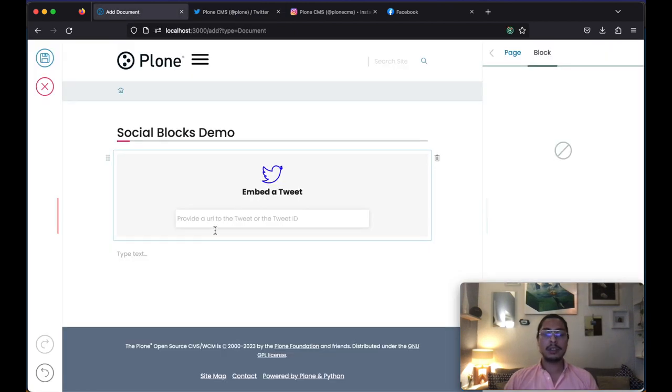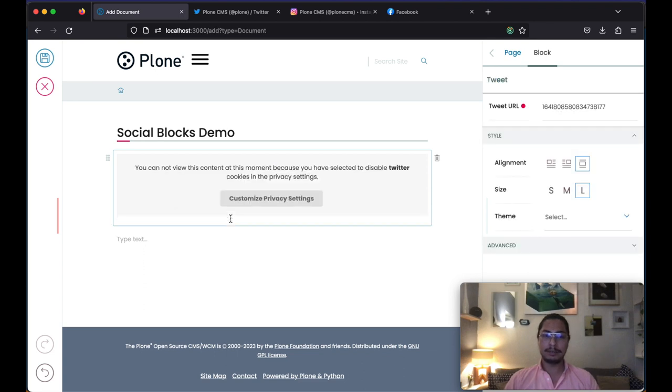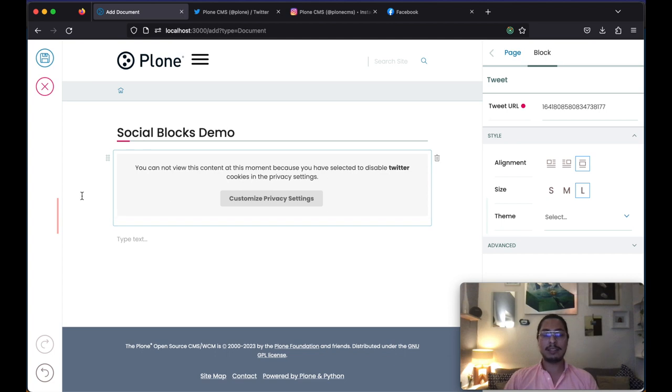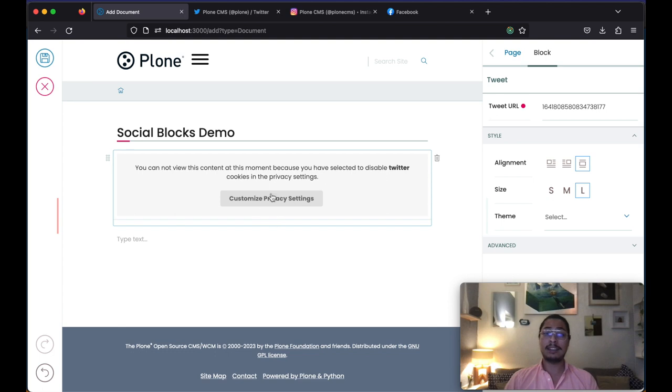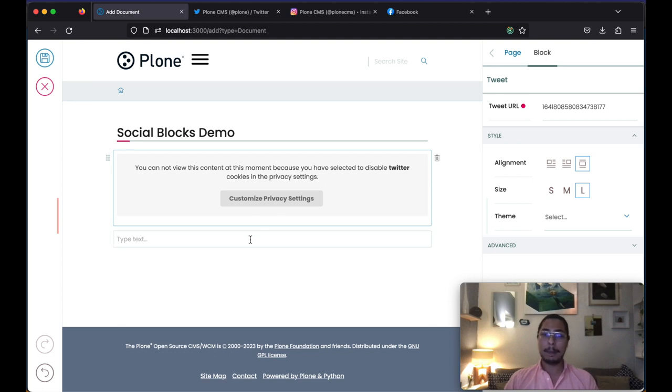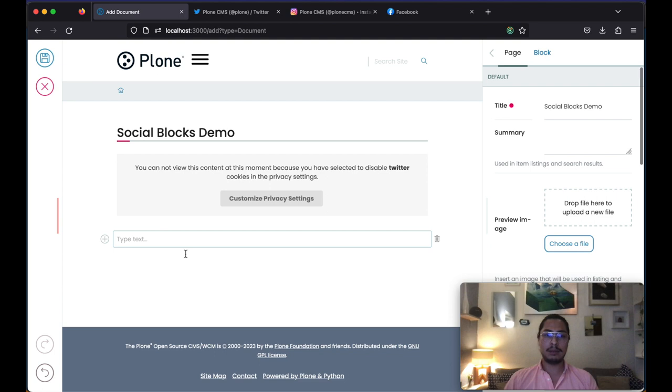We can go back and simply paste it in our block and we see again the privacy banner working. It's not showing us the content since we have not yet accepted Twitter's cookies, right? So this is exactly what we were expecting.